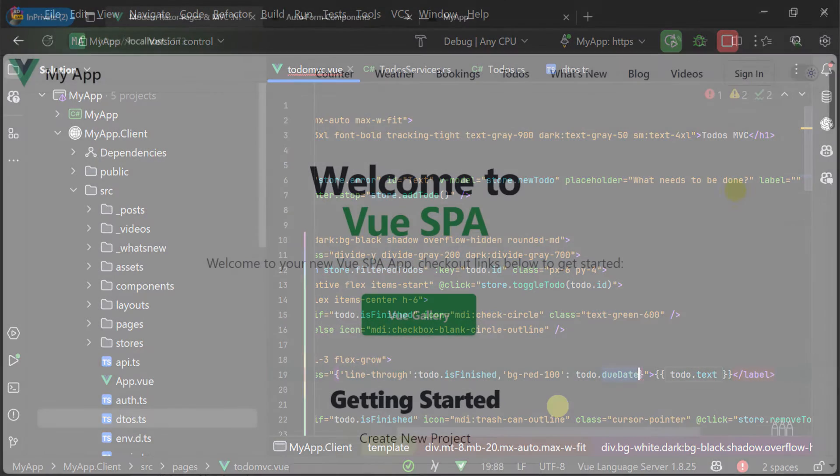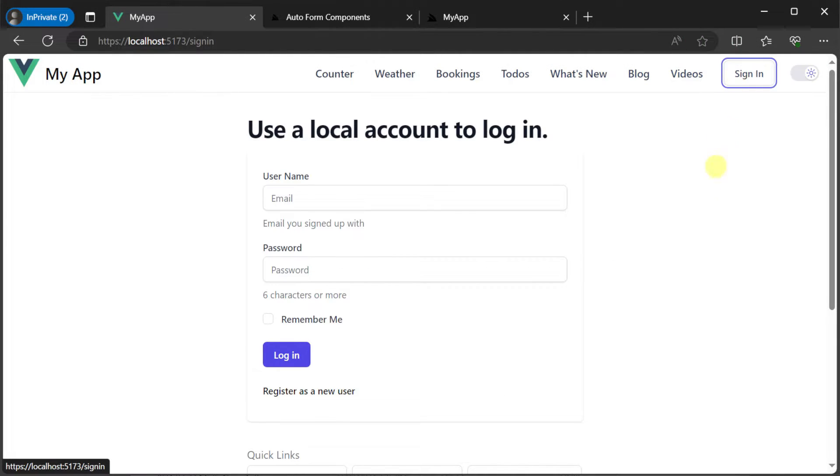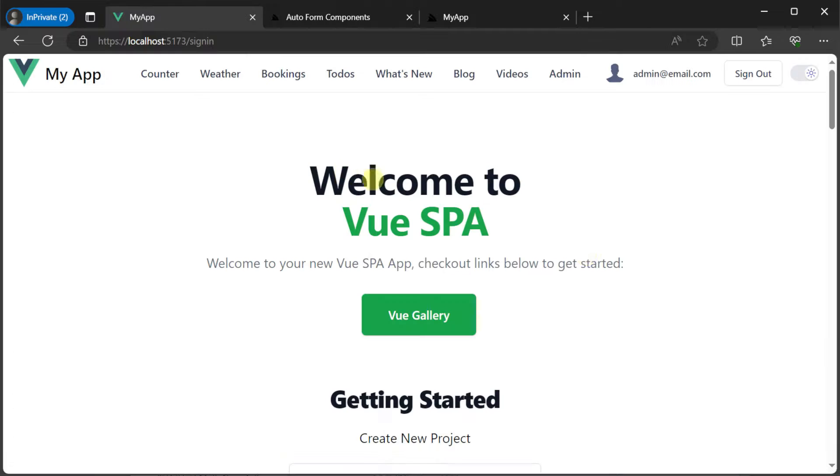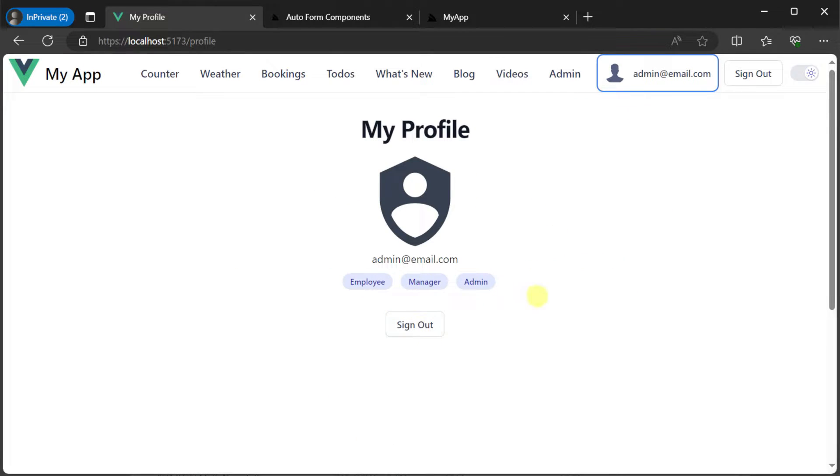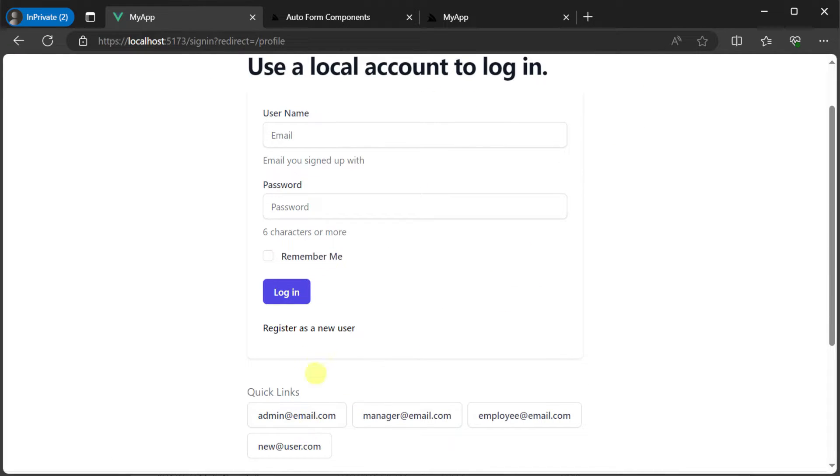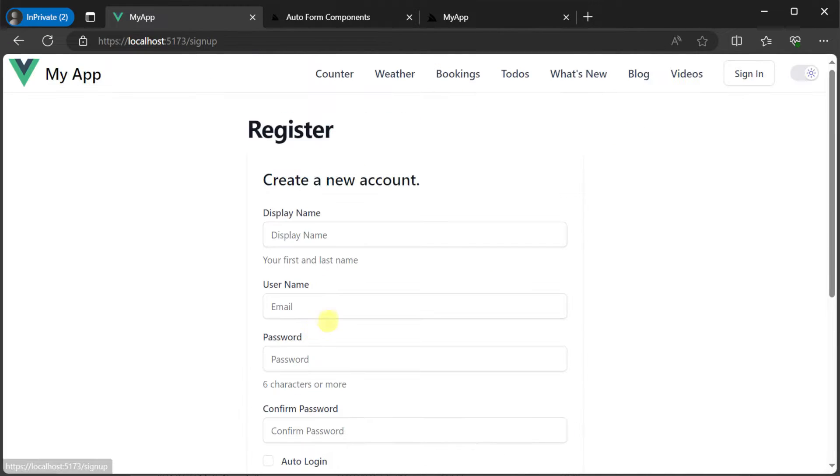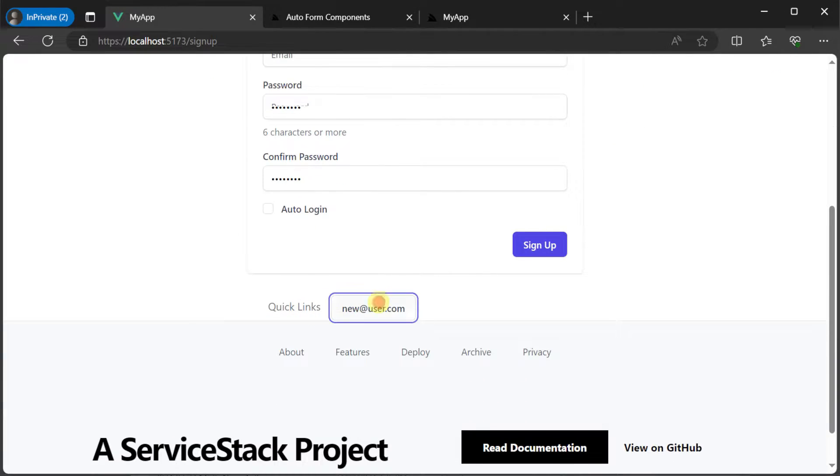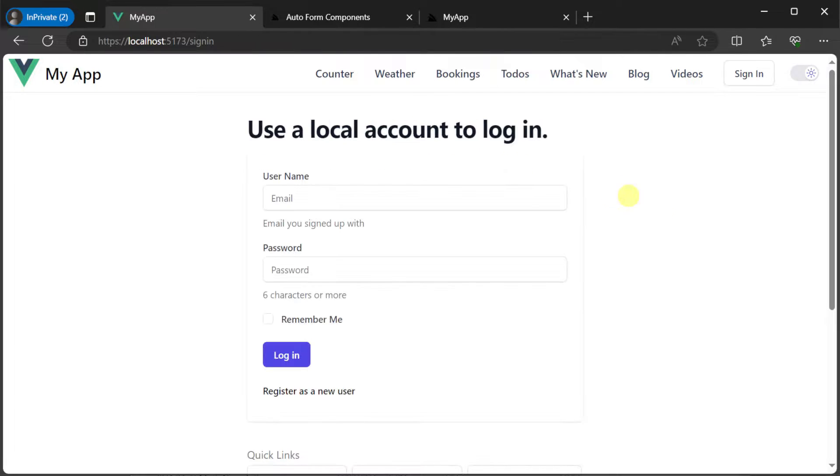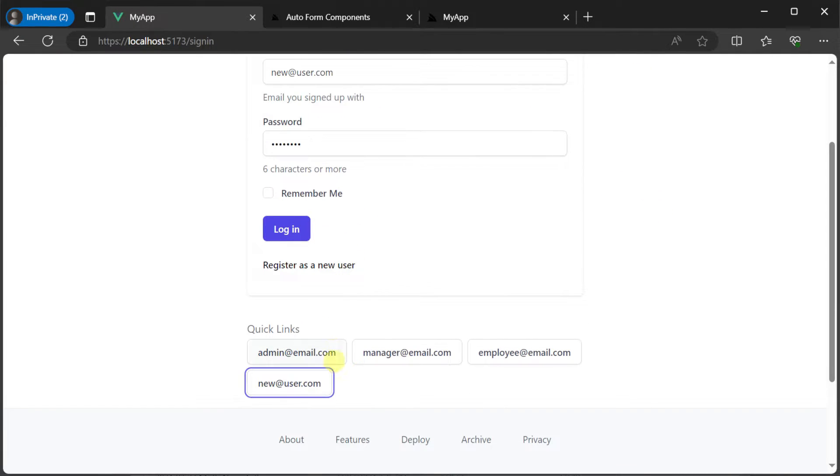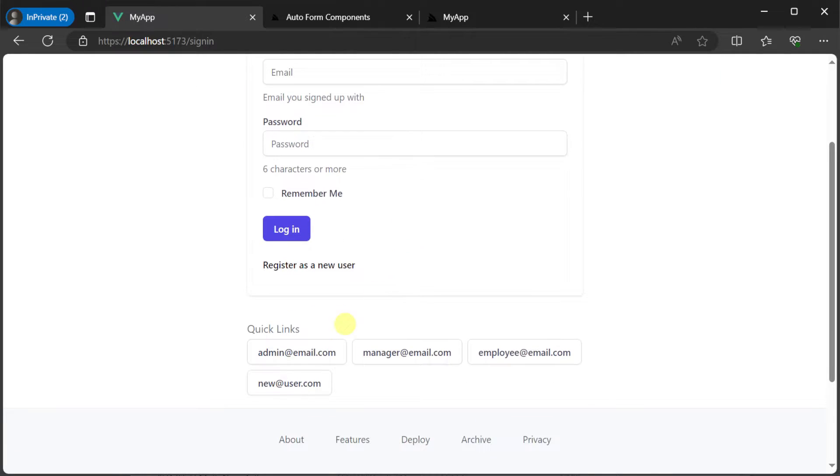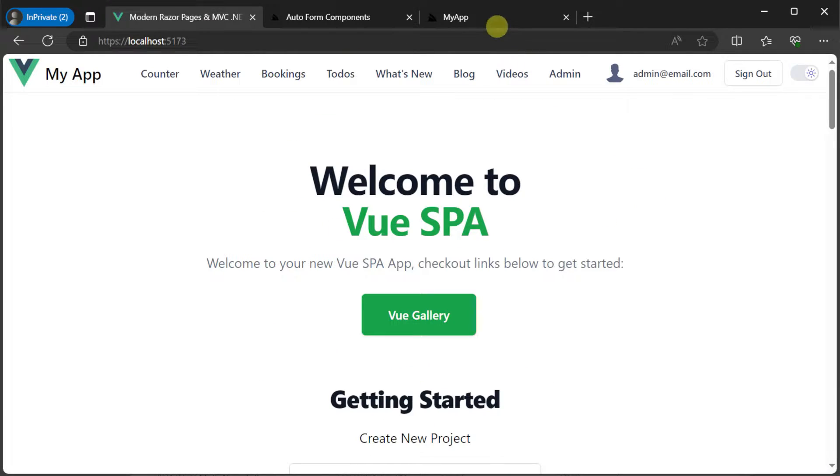Another great feature already built into the Vue SPA template is the ASP.NET Core Identity authentication support along with a registration workflow with email confirmation and even user management for admin users via the built-in ServiceStack UIs.